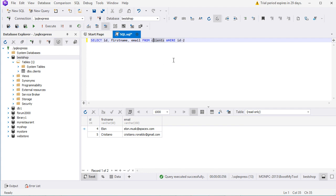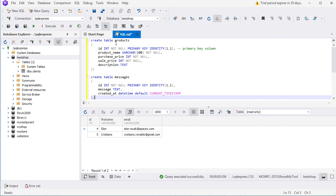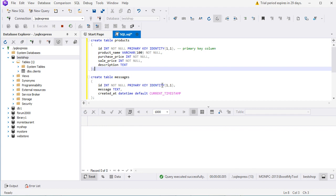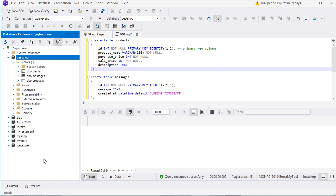We can also create more tables using the SQL editor. Let's delete the current query and write the queries to create new tables. The first query creates the Products table and the second creates the Messages table. Let's run these two queries. The queries have been executed correctly, and to find the new tables we have to refresh the connection. Here we can see that we now have two more tables.